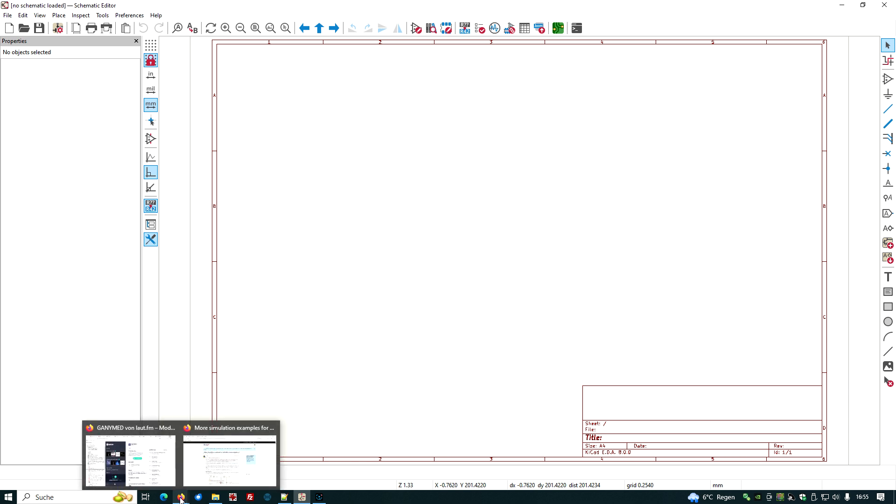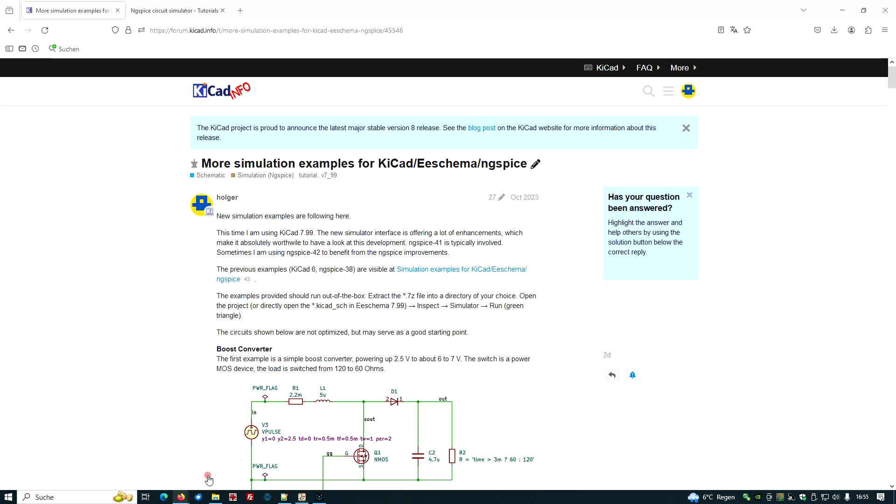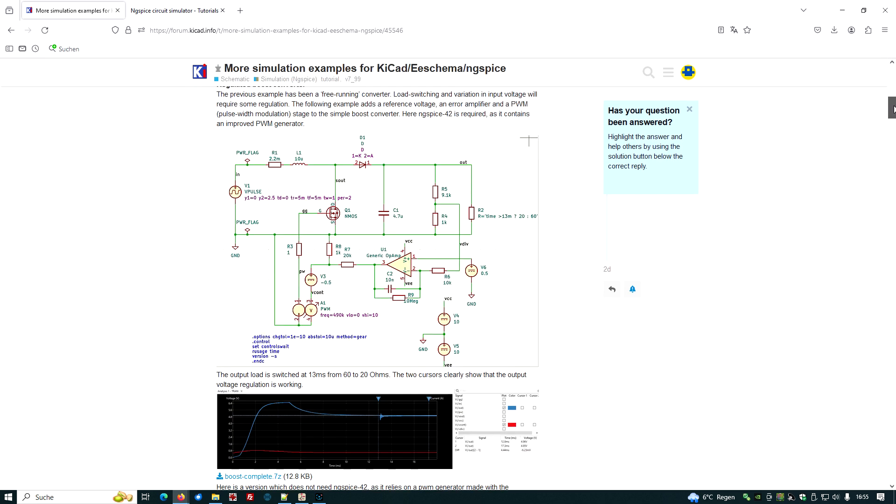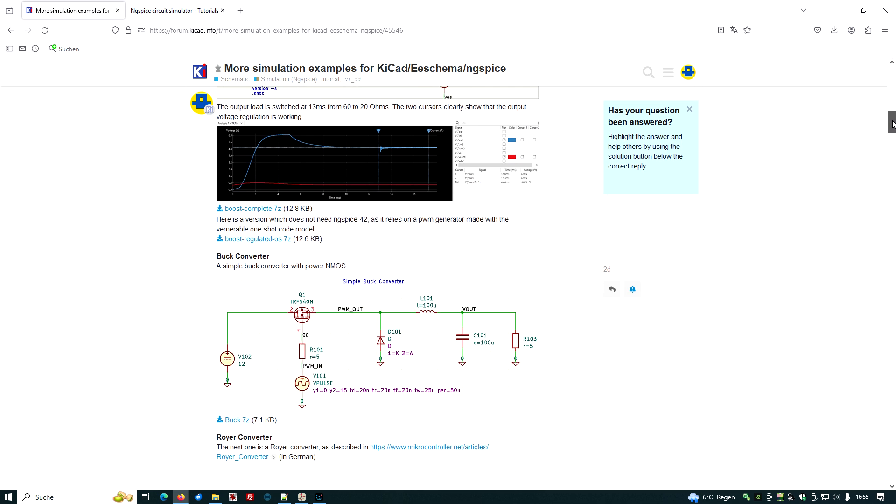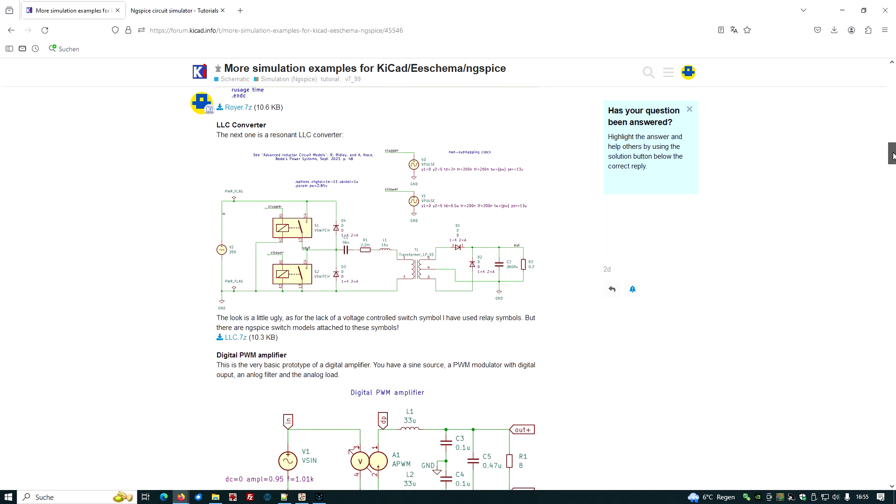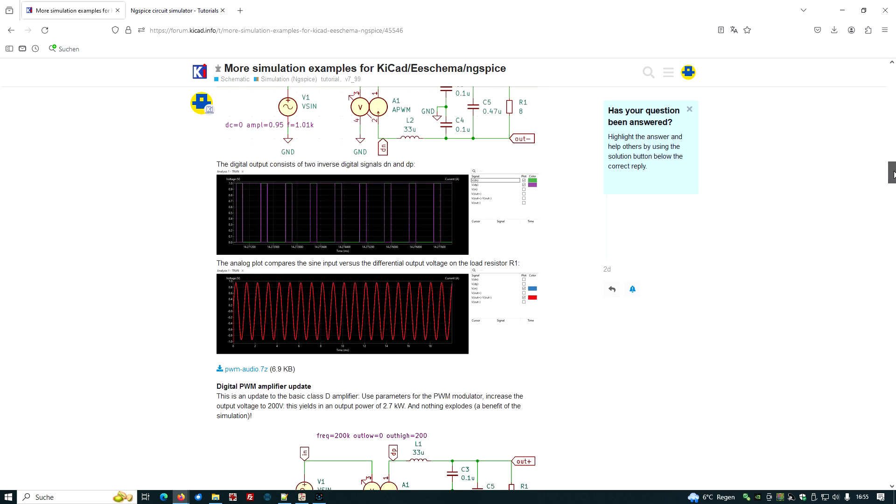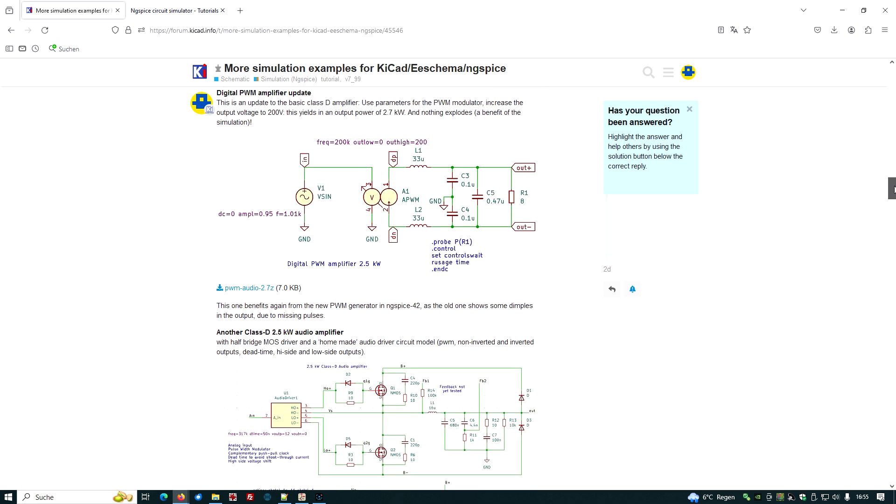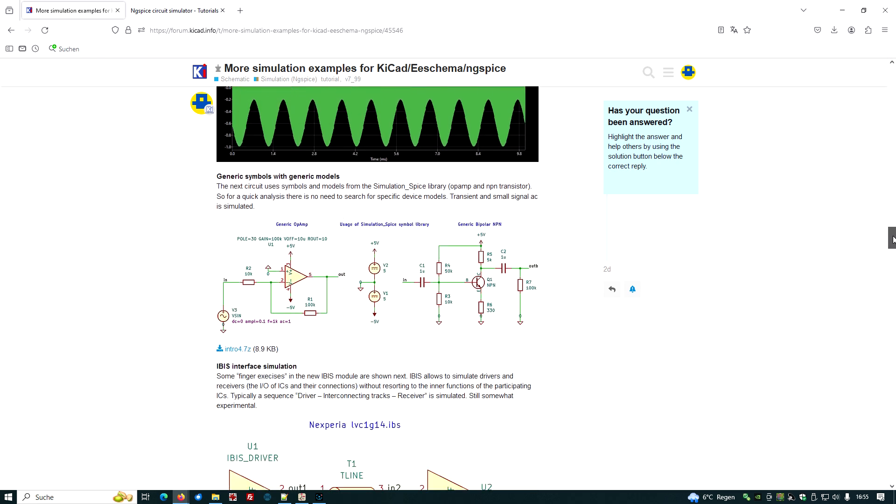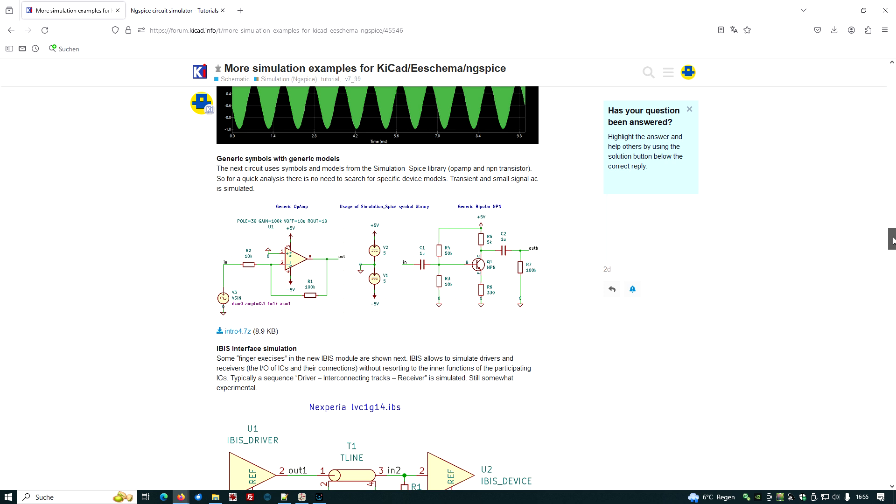For example, at the KiCad forum, the link to more simulation examples for KiCad ESchema NGSpice offers several circuits. I just have to scroll down and hopefully we'll find something which is useful for our purpose. Yeah, indeed it is this one.